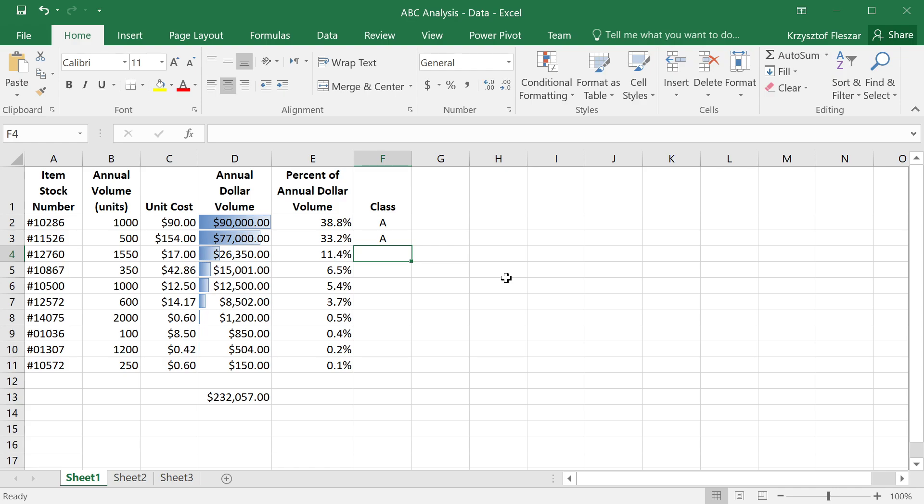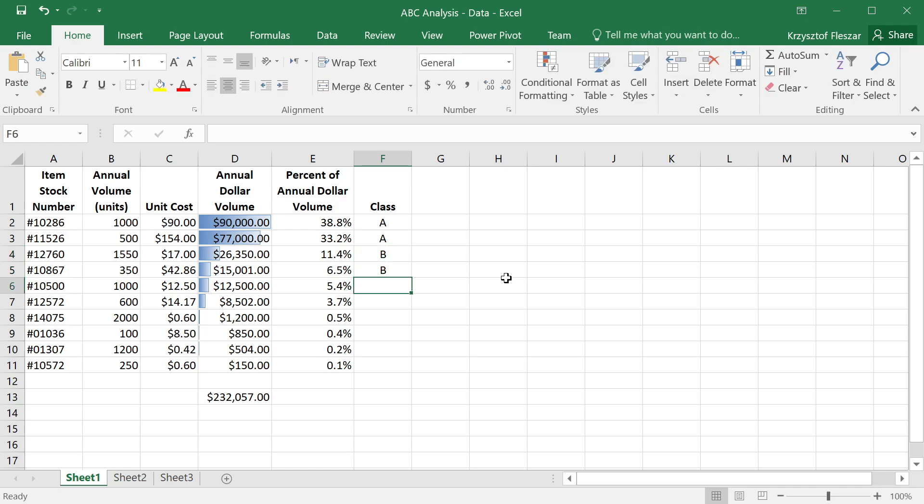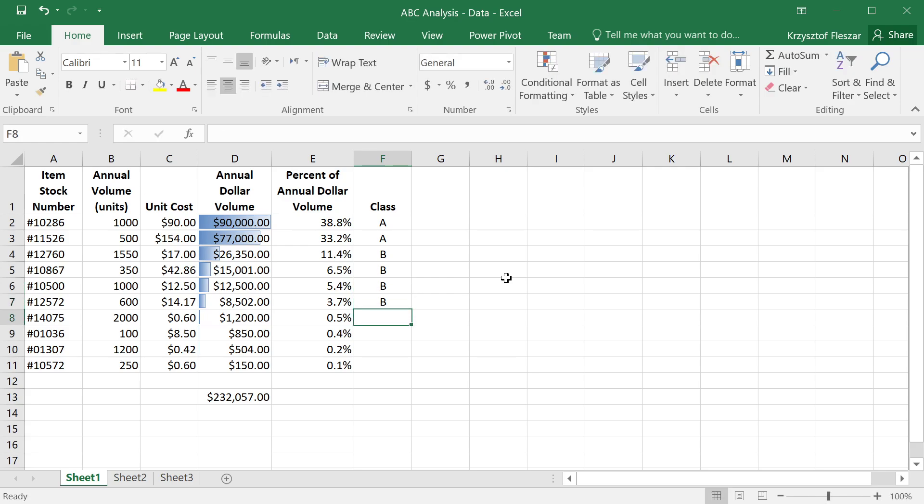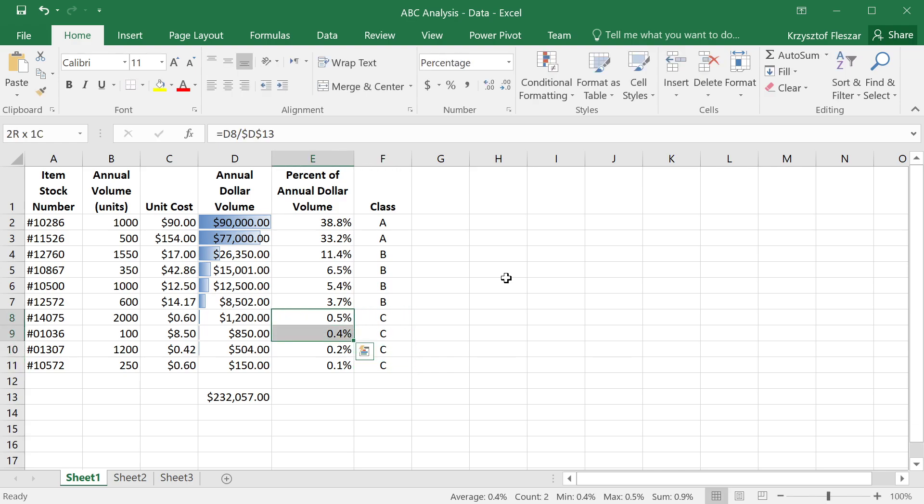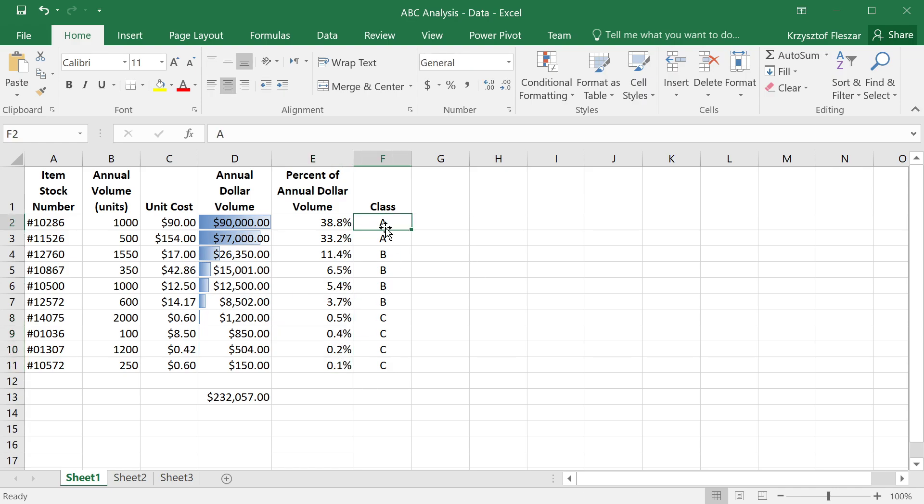Maybe I can designate the next three products B, maybe four. It's a question of judgment a little bit. And then maybe products, these will be C products. They have very small annual dollar volume accounting in total for just 1.2%. This division, I hope you see, here is a summary.